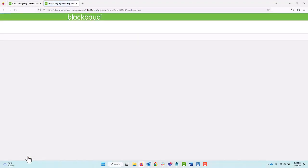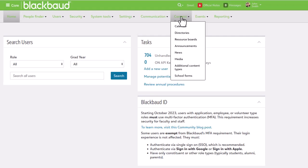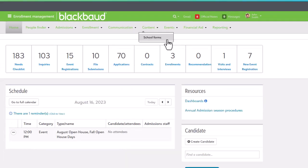School forms allow you to collect and update data from families, candidates, students, and others. What makes school forms a bit special is the fact that they span across multiple products including core, school website, and enrollment management to name a few.